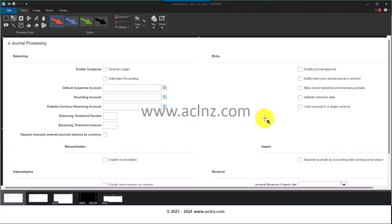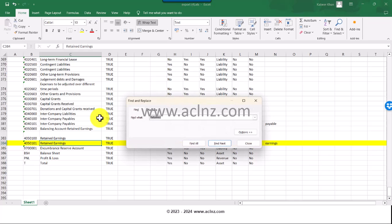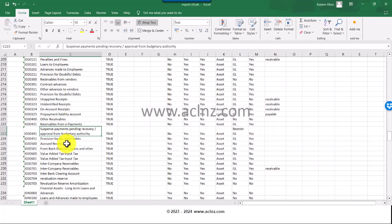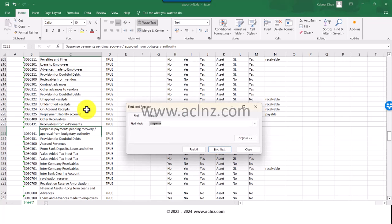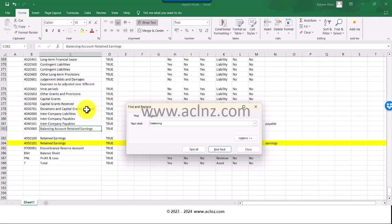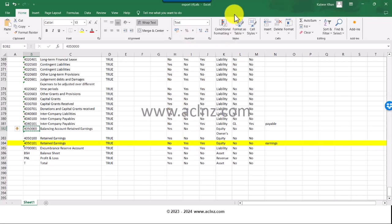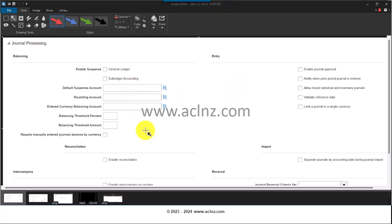Here is a screenshot which contains the other accounts: suspense account, rounding account, currency balancing account. Let's see whether there is a suspense account. In fact those are all optional but we got to give it. Let's define this account. I've defined all these accounts, the suspense account, rounding account, currency balancing account. This part is over.